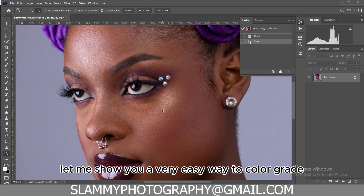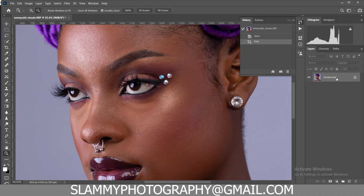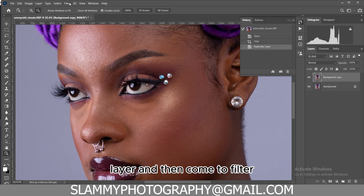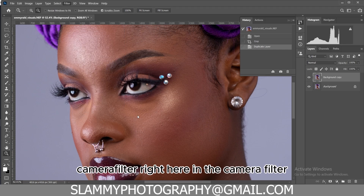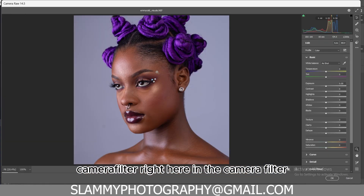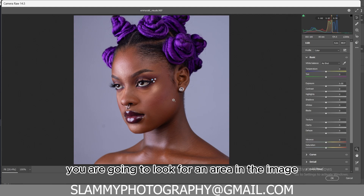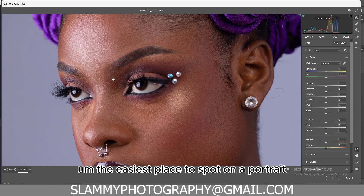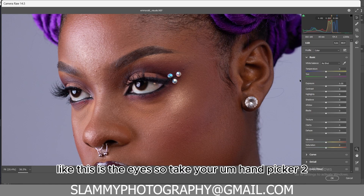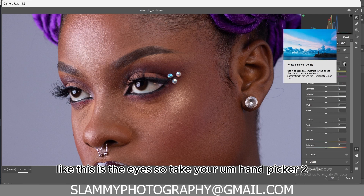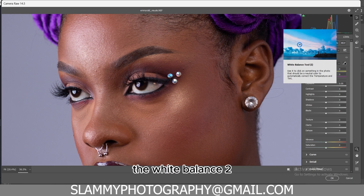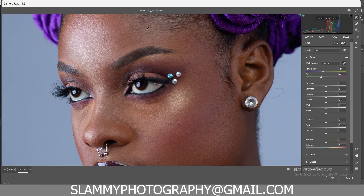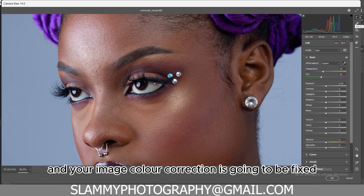Let me show you a very easy way to calibrate your skin tone. The first thing you do is duplicate the base layer and then come to Filter > Camera Raw Filter. In Camera Raw, you're going to look for an area in the image that's supposed to be grey. The easiest place to spot on a portrait like this is the eyes. Take your white balance eyedropper and click on it, then sample the eye area like this.